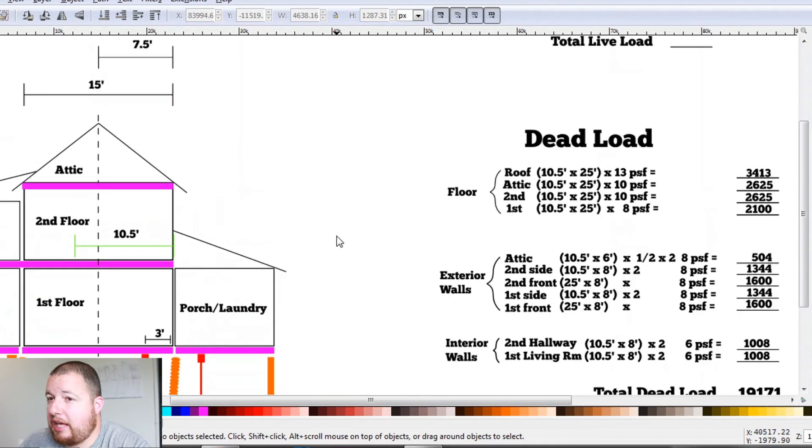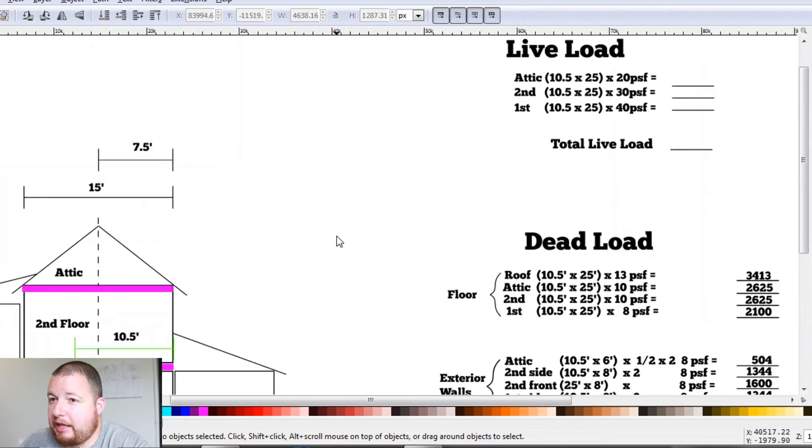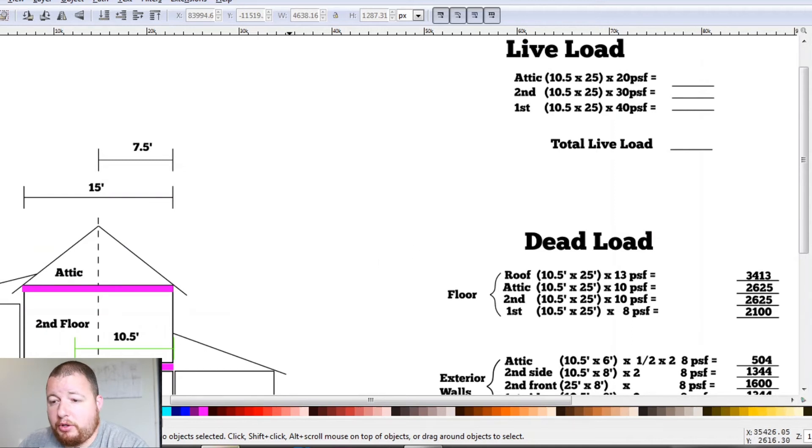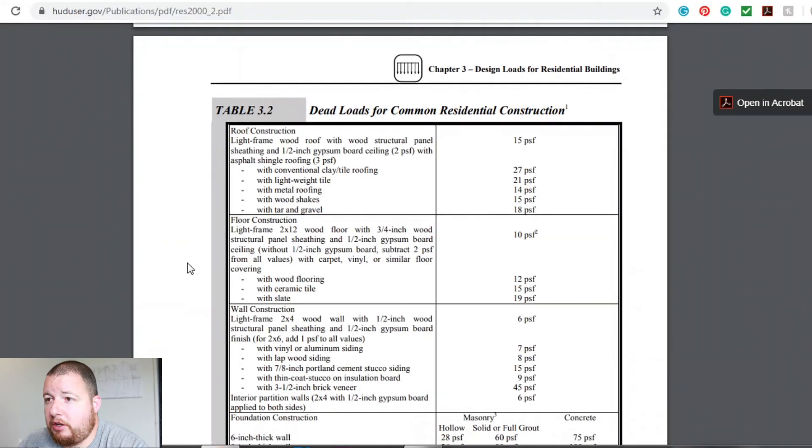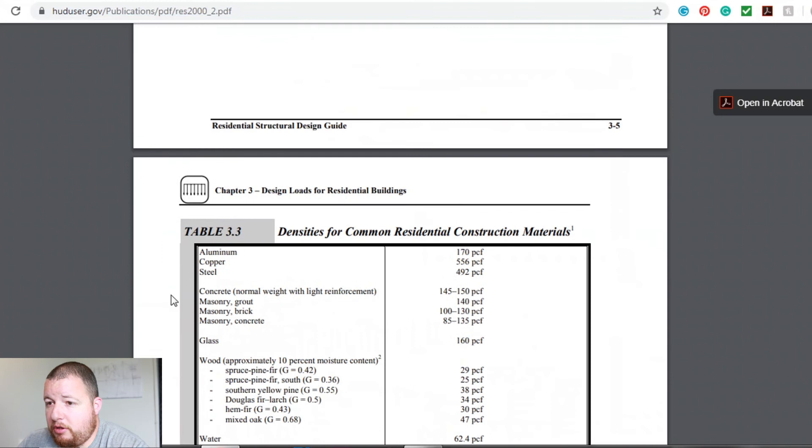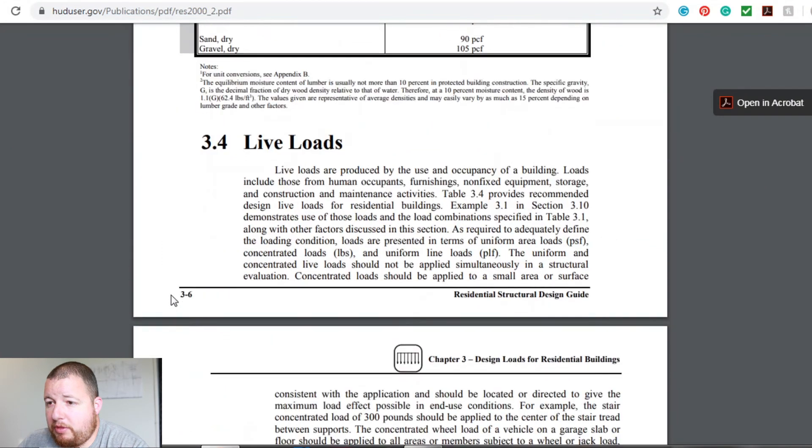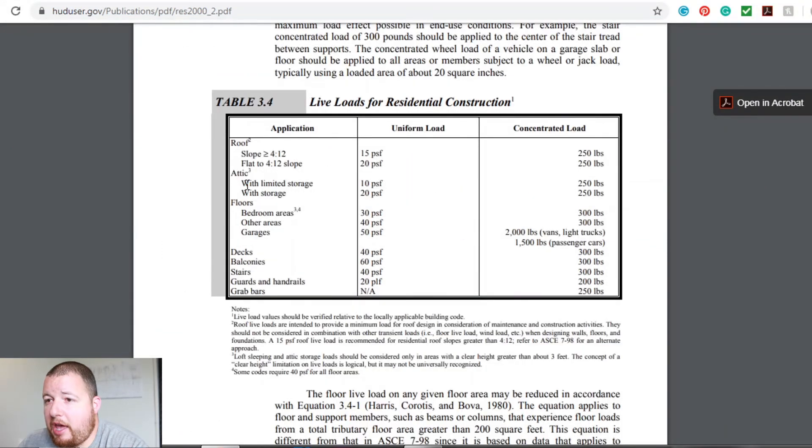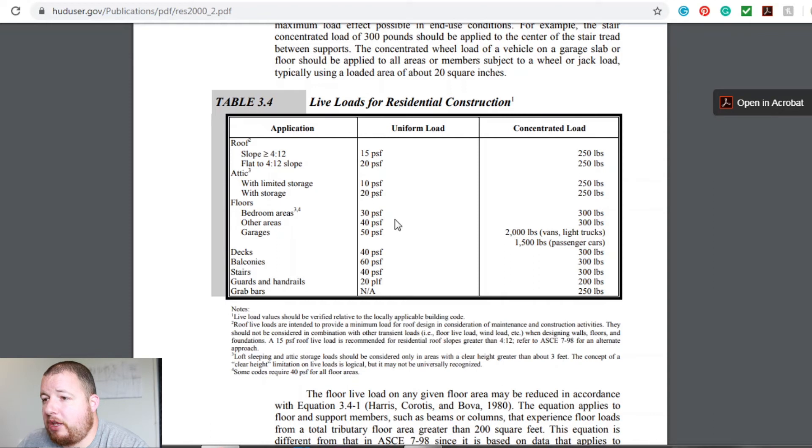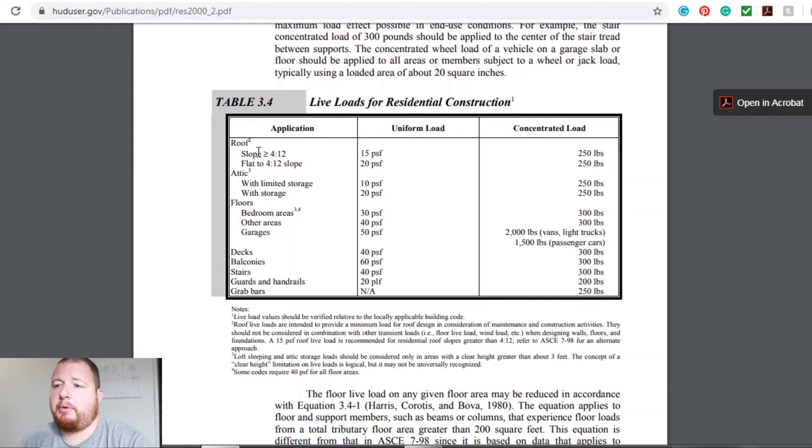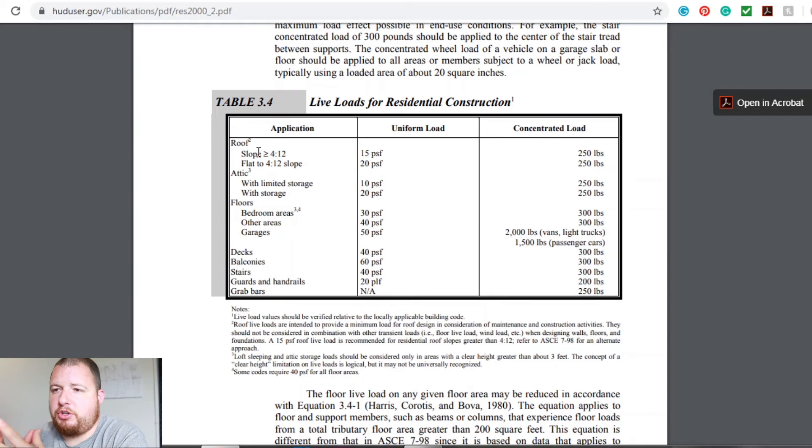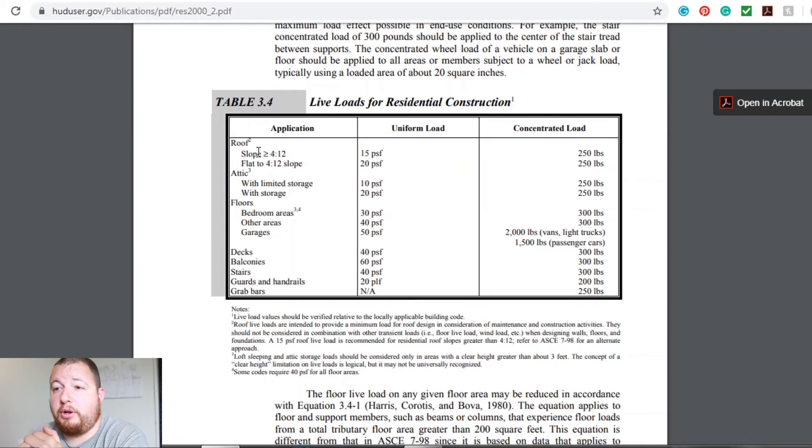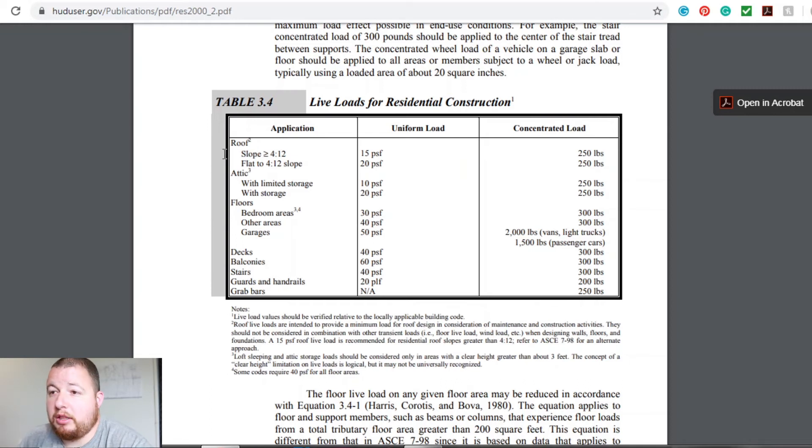So let's go ahead and calculate that. And all we're going to do is floor area for that. So on huduser.gov, we have a table for that. So live loads, we have attic with storage at 20 pounds per square foot, and our floors, bedrooms and other areas. Now we also you can see roof load up here. That is for stuff like snow load. We're not going to get into that because we're in the summer months. But if you were doing this during the winter, definitely do a live load for your roof.